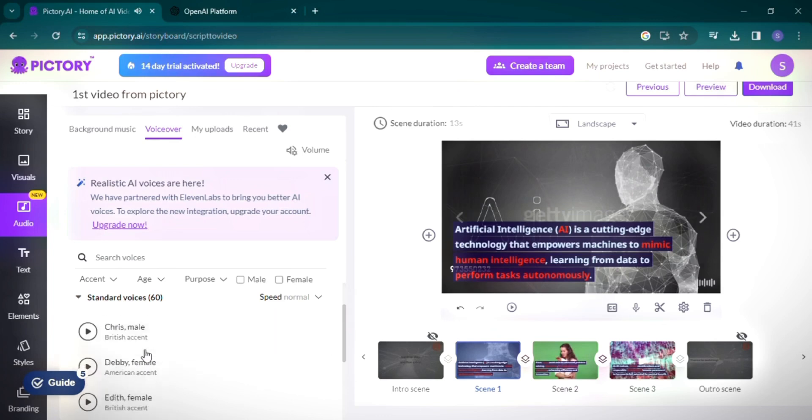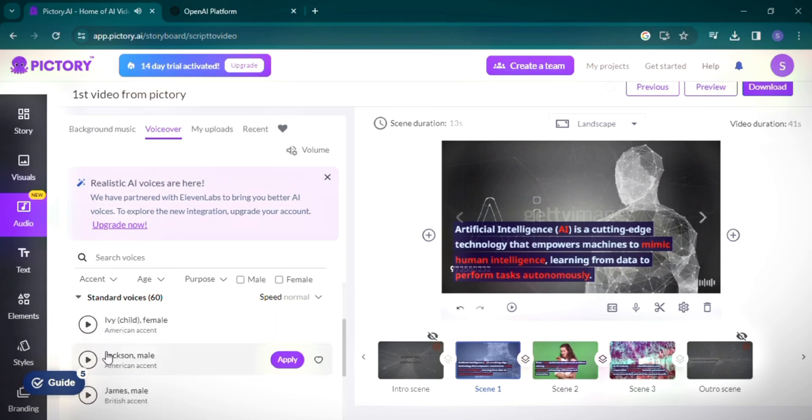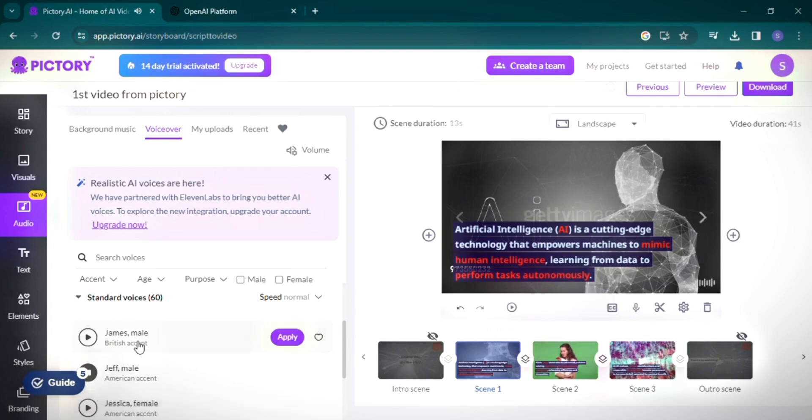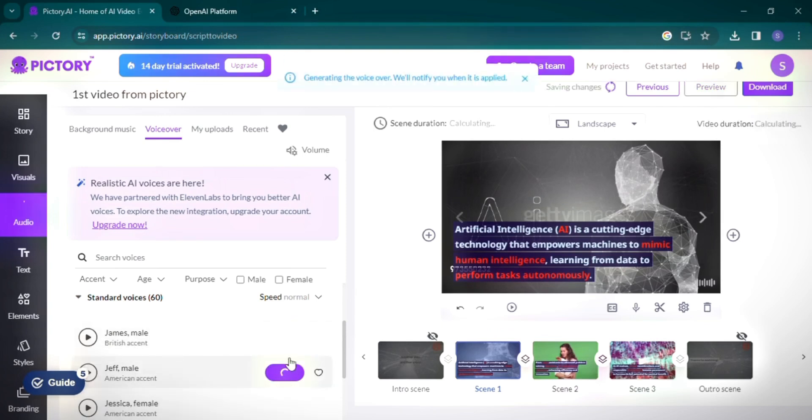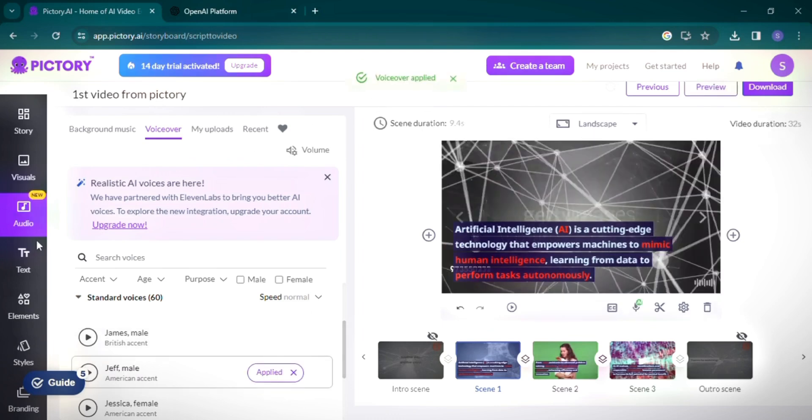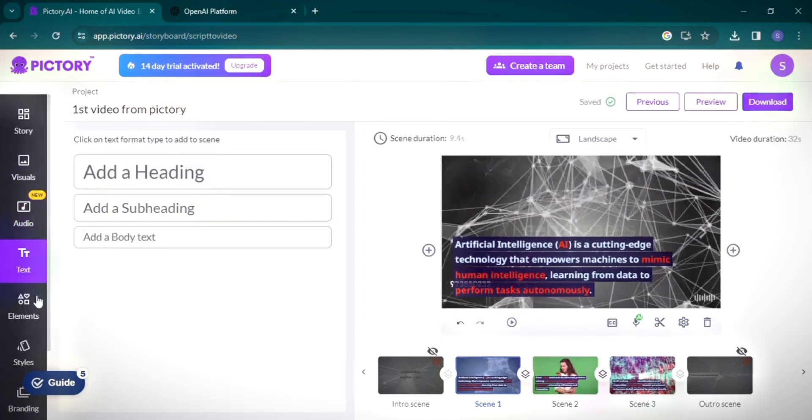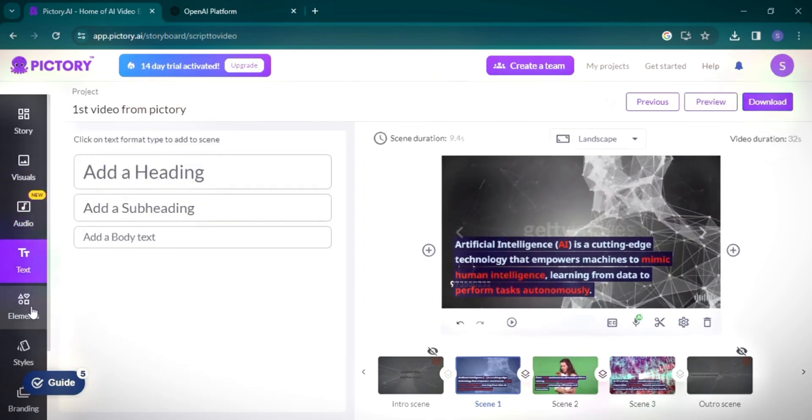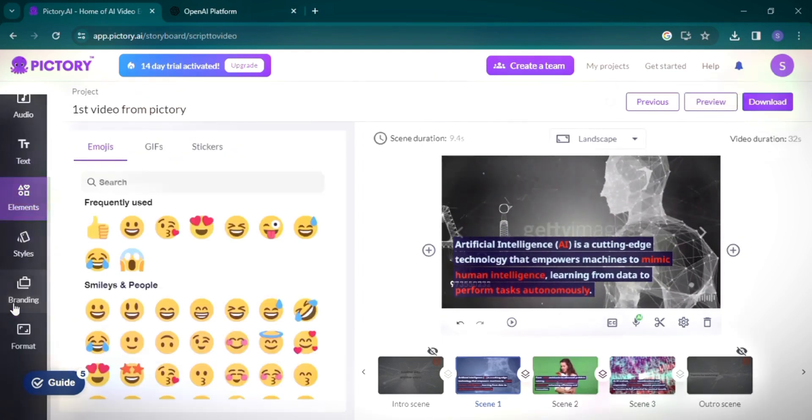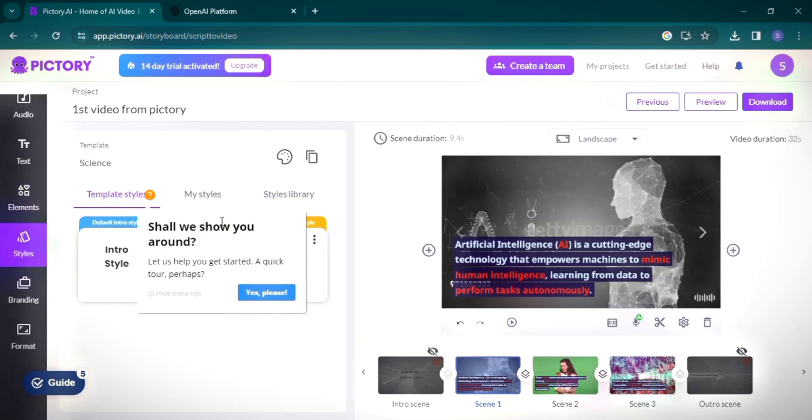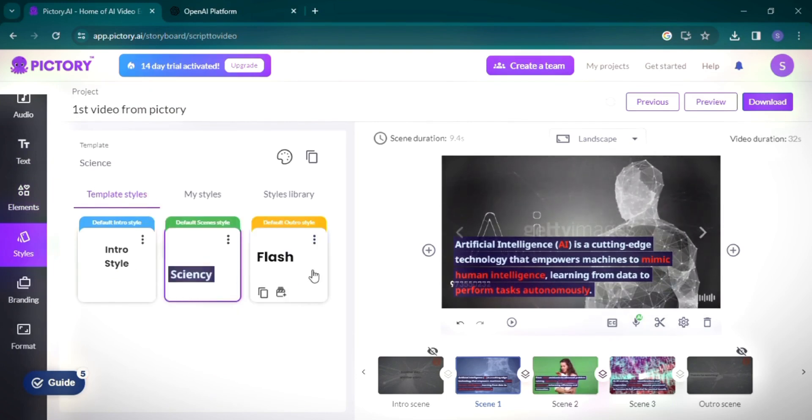For our video, I'm choosing a specific male voice for the voiceover. The voiceover process takes a bit of time, but once done, you can review and adjust text, elements and styles. I'm opting for a default screen style and applying it to all scenes. While Pictory offers branding options, I'm skipping that for this tutorial.